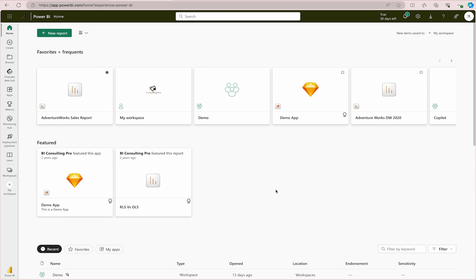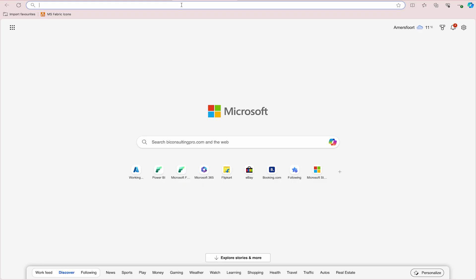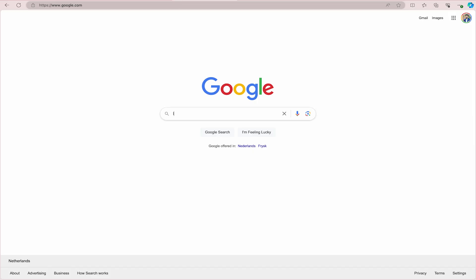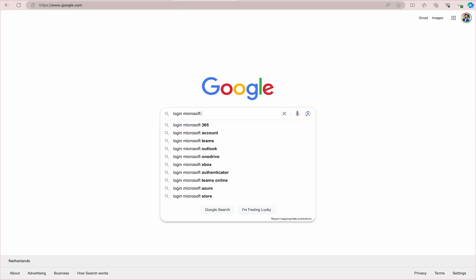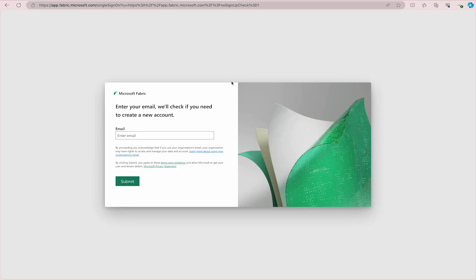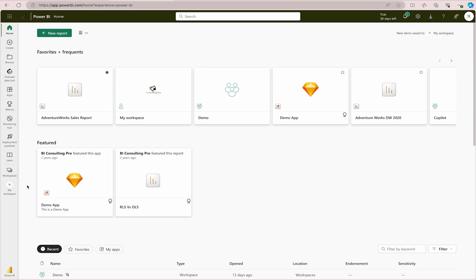Now I'm going to go directly into demo mode. First, you have to land on your Power BI service portal. You can also start a trial version for Microsoft Fabric. To log in, search Google and type 'login Microsoft Fabric,' or if you already have a license you can go directly to app.fabric.microsoft.com and start using it straightforward.